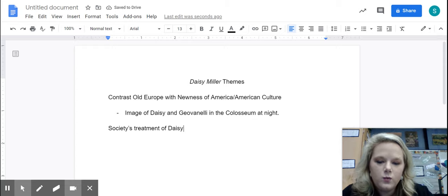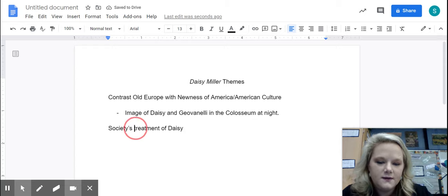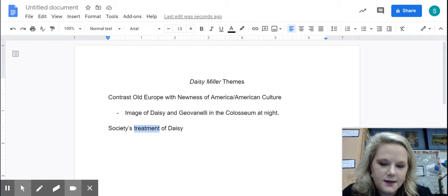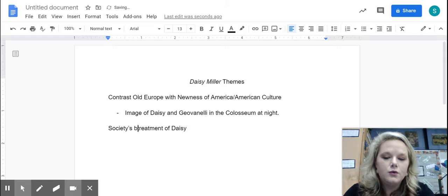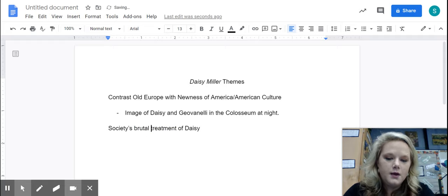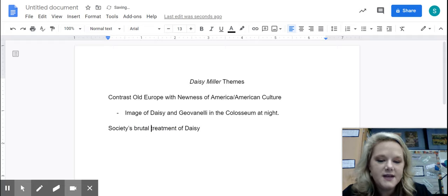So we're going to start out with society's treatment of Daisy. Now, first of all, what was their treatment of Daisy? This is a general statement that doesn't really say anything. So I'm going to say society's brutal treatment of Daisy.